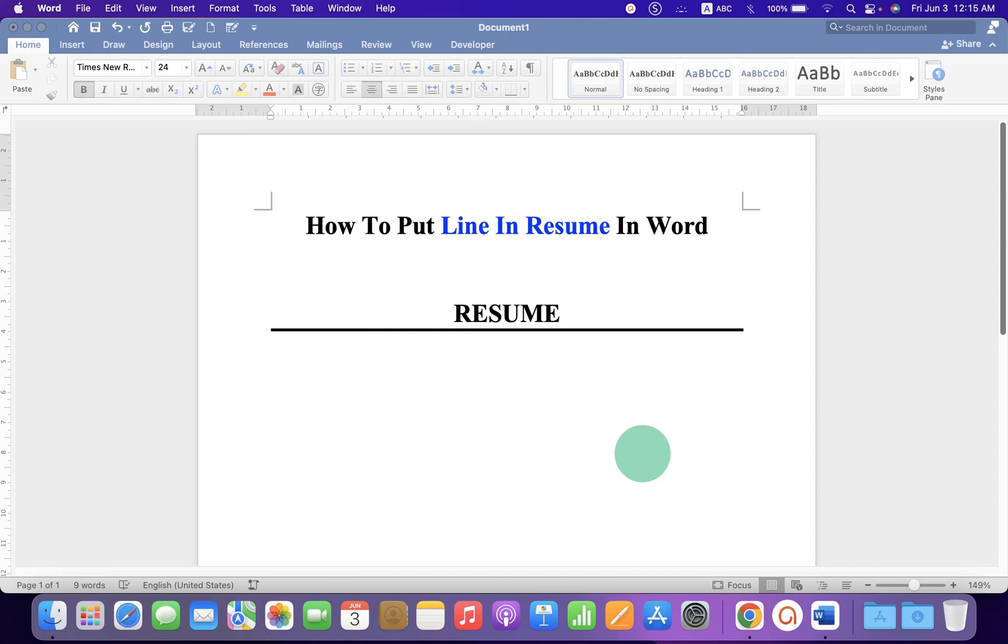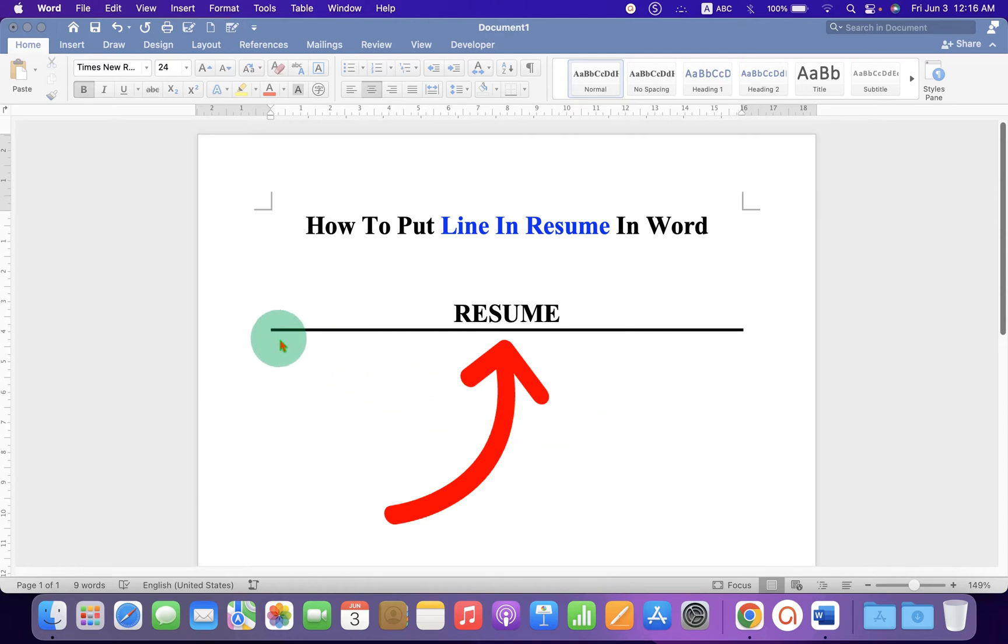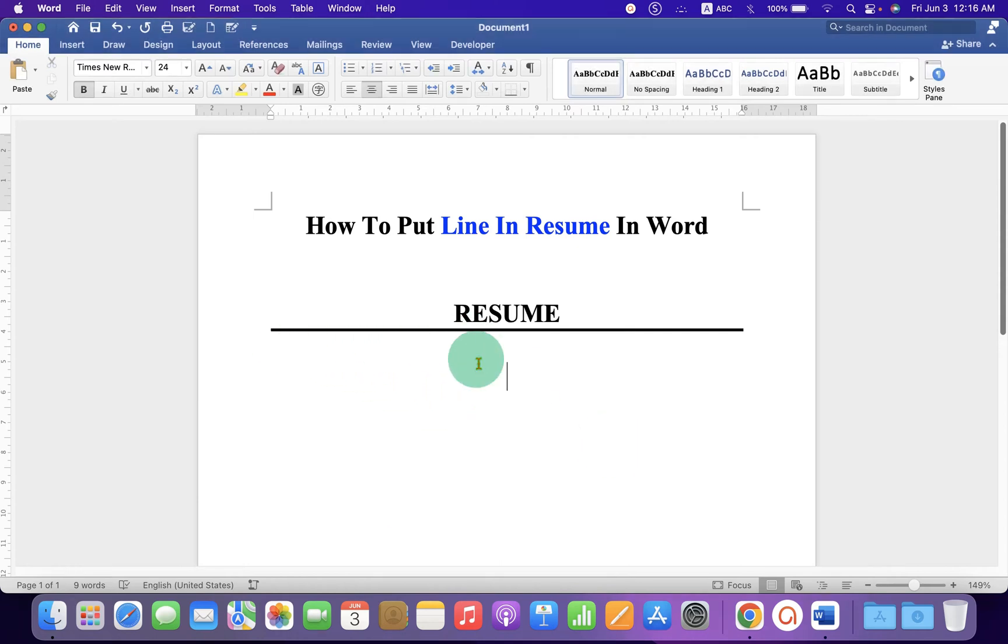In this video you will see how to put a line in a resume in Word document. As you can see, I have added a dark solid black line and you can do that as well. First, type the resume or whatever you want.